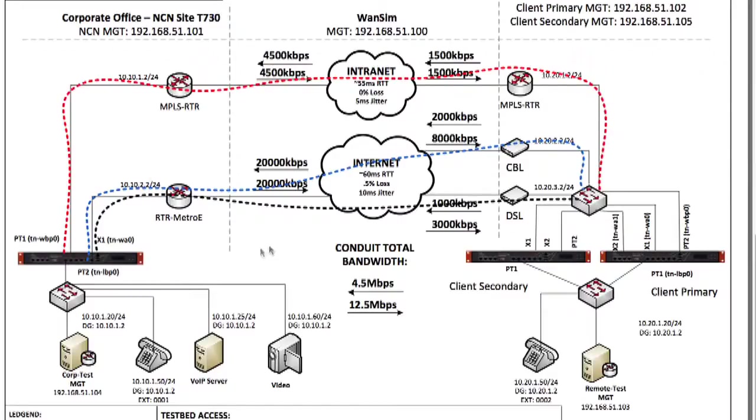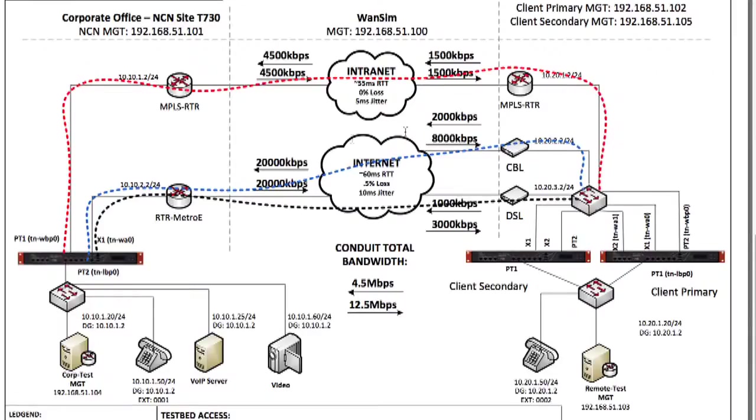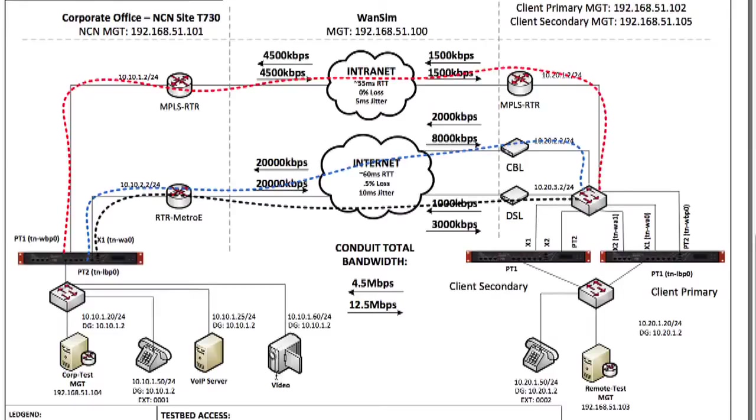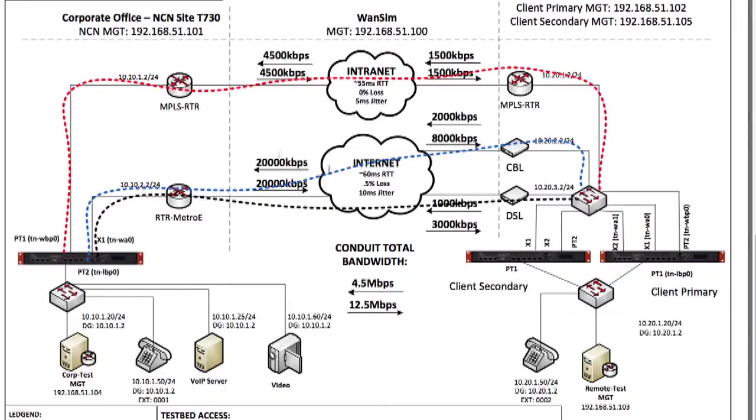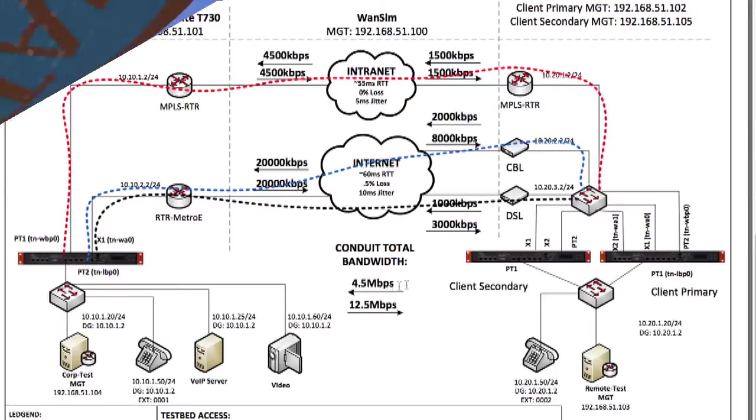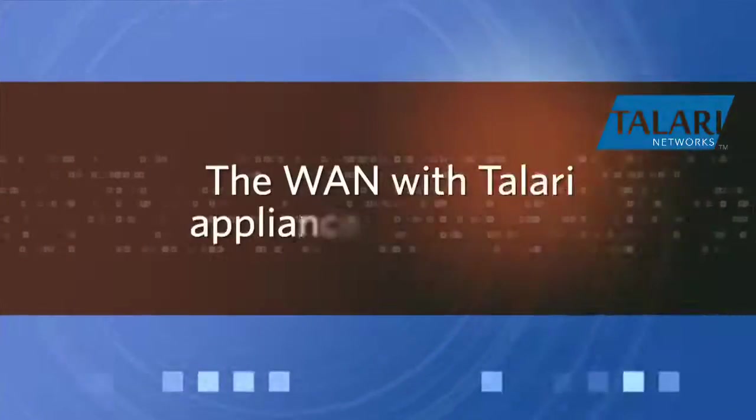The applications that we're running across this network are some bulk file sharing and transfers. We are also providing a voice-over IP service, of which we have some music playing through it for our audio test. We are also serving a video server to the remote client office. Currently, I have the Talari service disabled, so we can actually observe the network in its natural state. We are throwing a lot of traffic through it at this time, and that is definitely stressing the network.